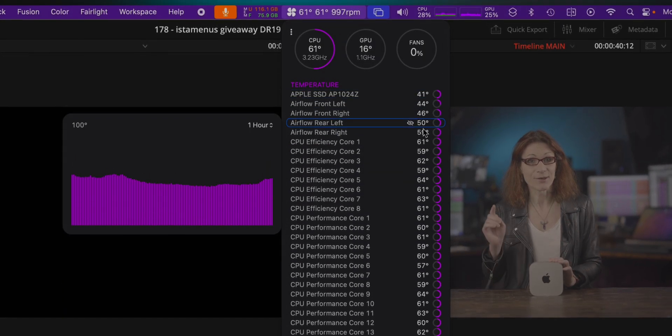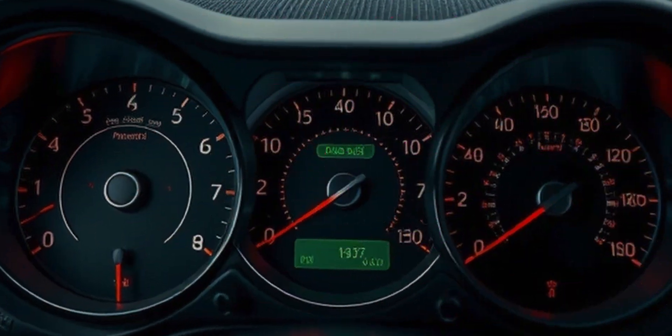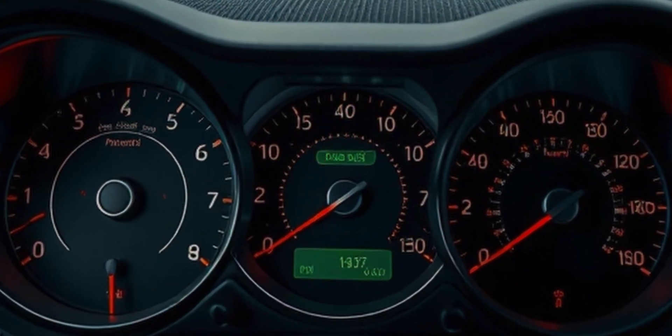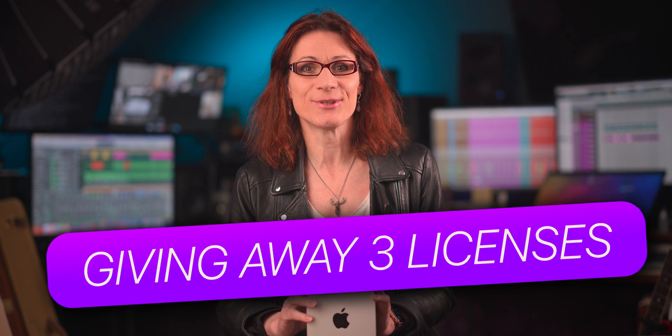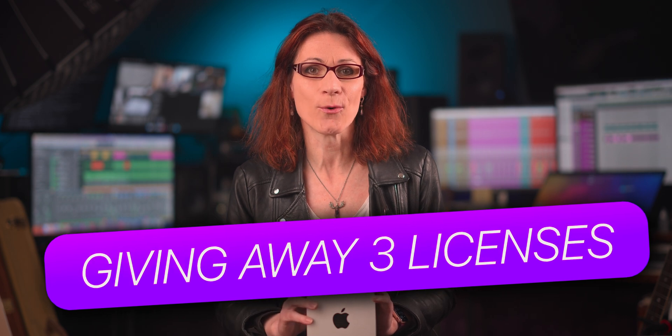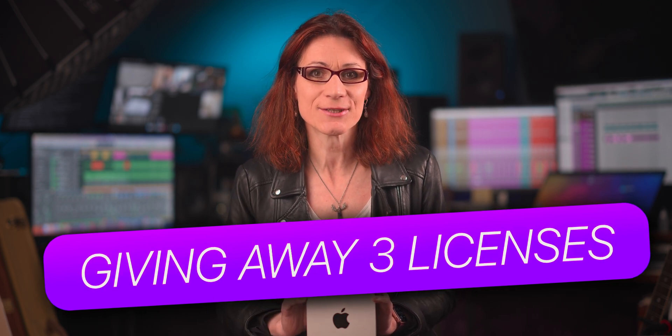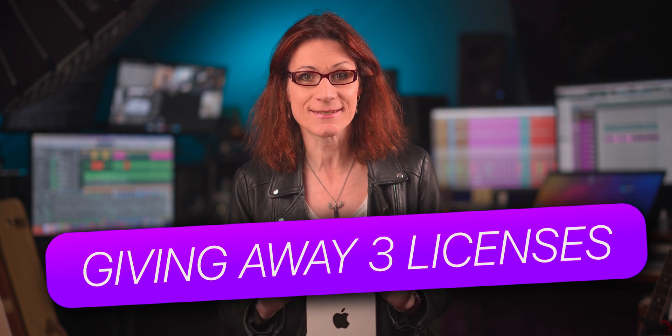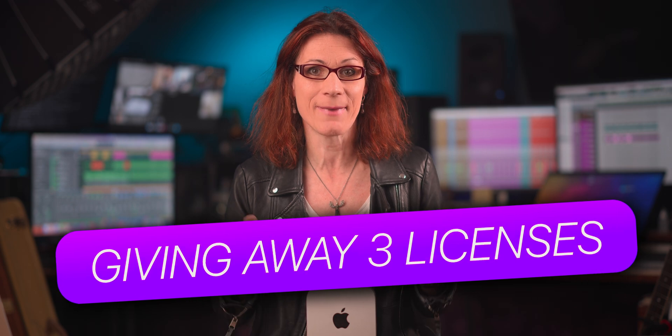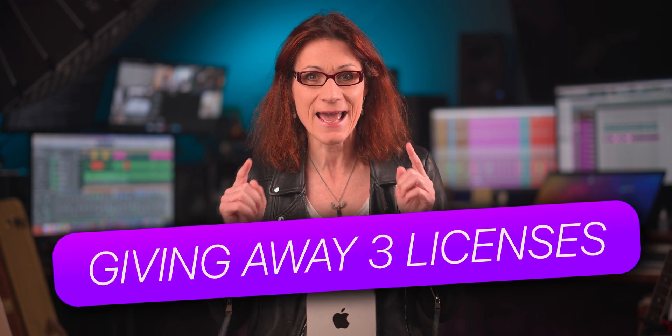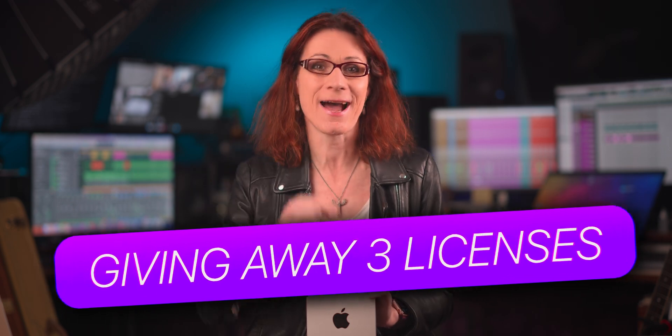Just like your car has a variety of meters and gauges to keep you informed, why not have the same on your Mac? Let's take control and make the most of your Apple Mac. And if you are ready for even more excitement, stick to the end to discover how you can win one of 3 full licenses for the best system monitoring app for Apple Mac in an upcoming giveaway.